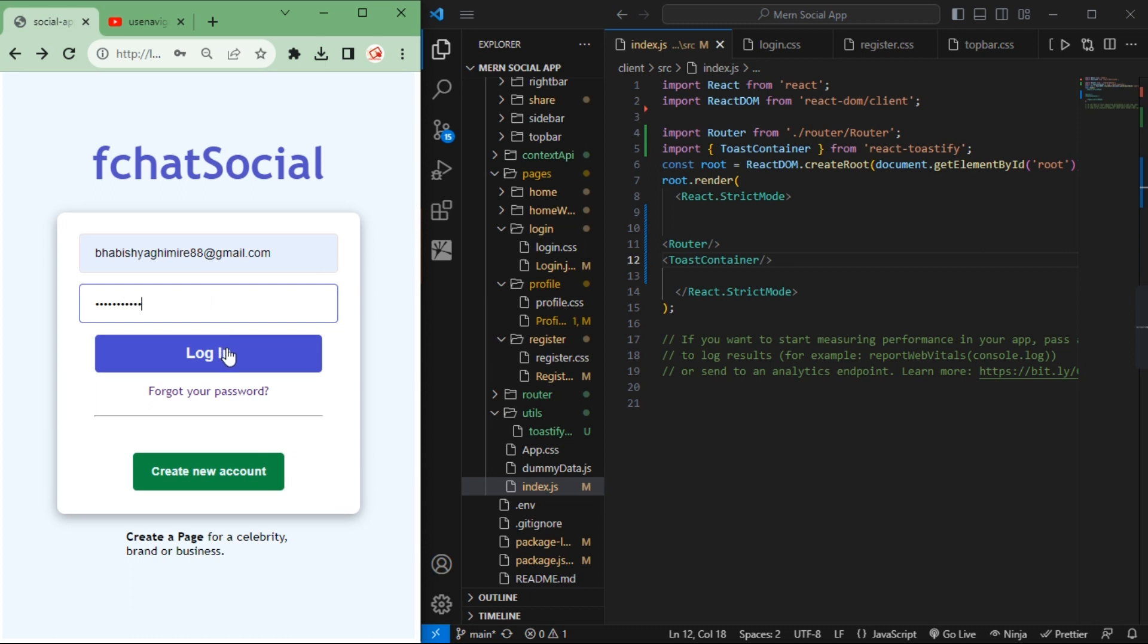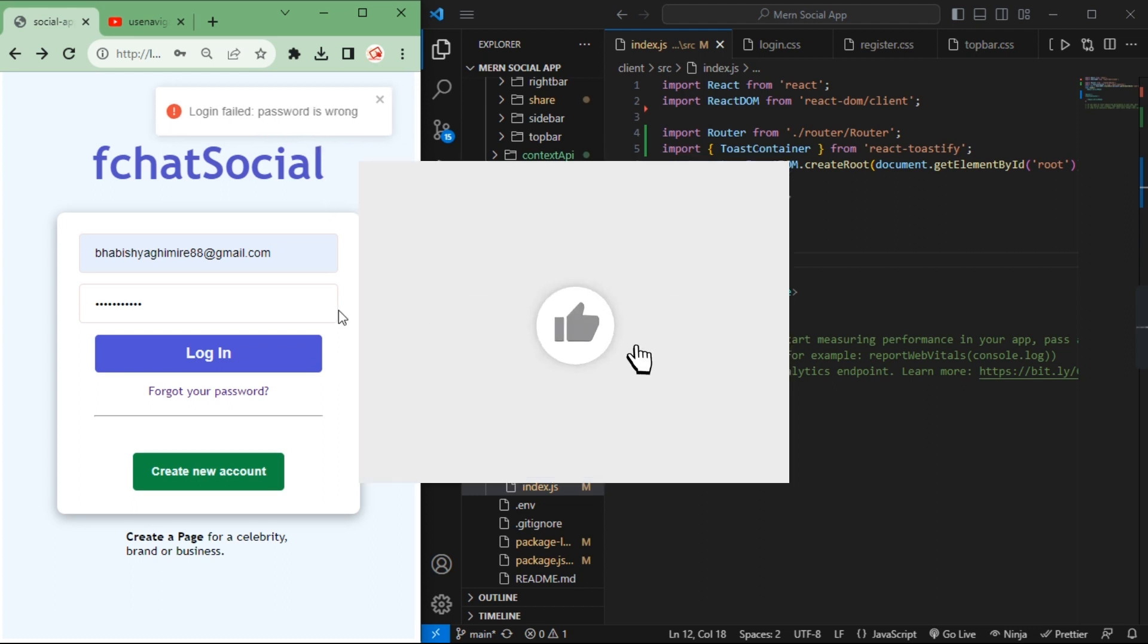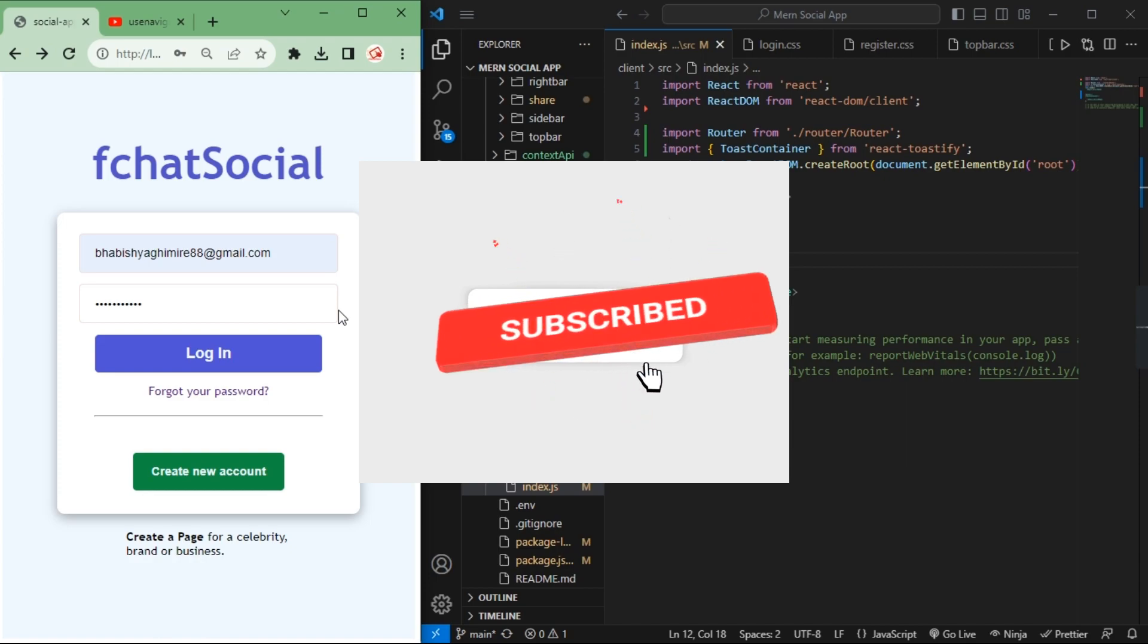So now let's try to login. You can see we are able to get this alert box. So if this video is helpful, please like the video and subscribe the channel.